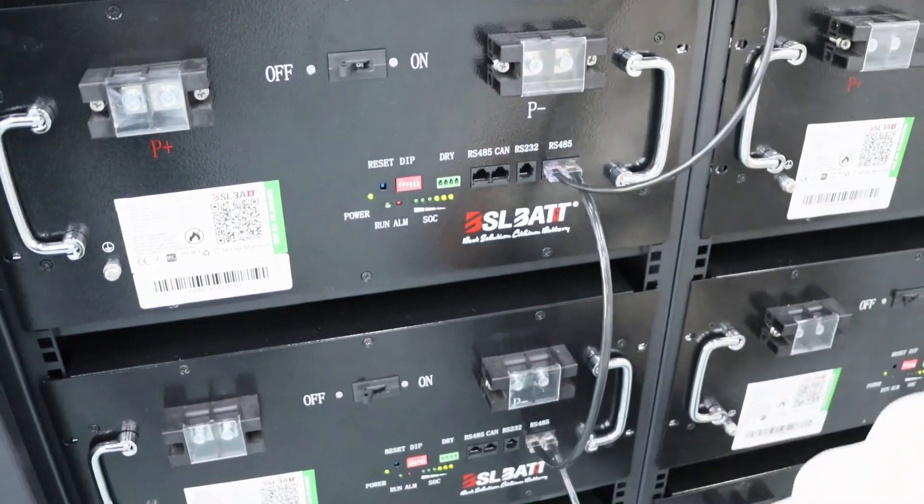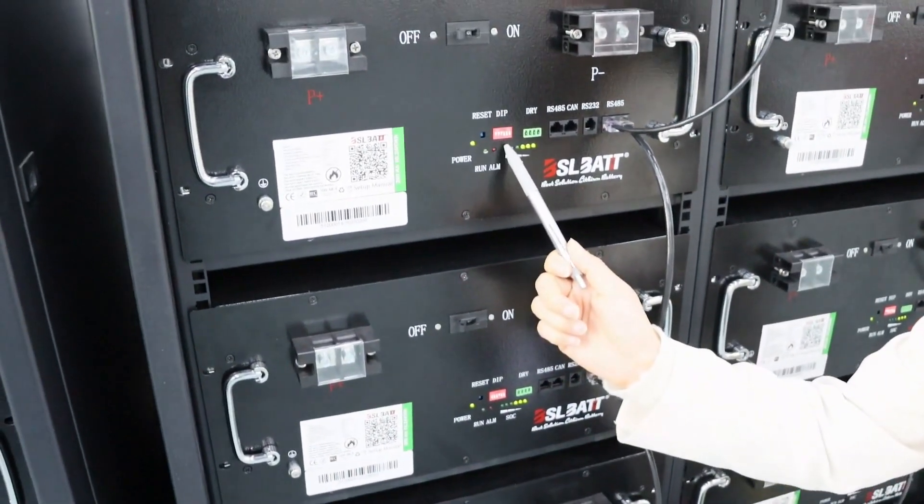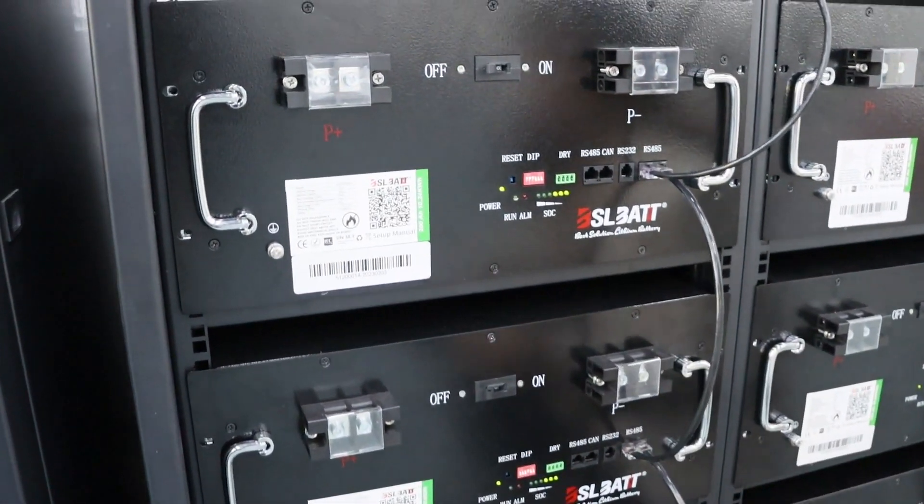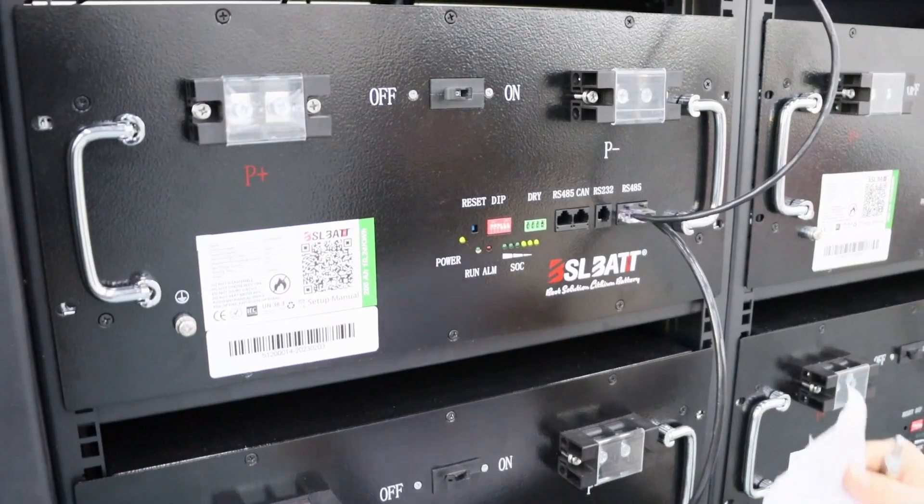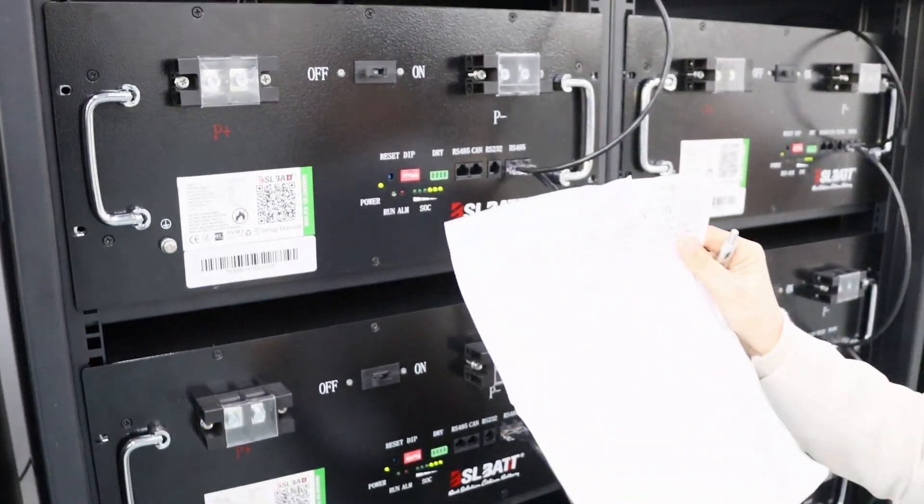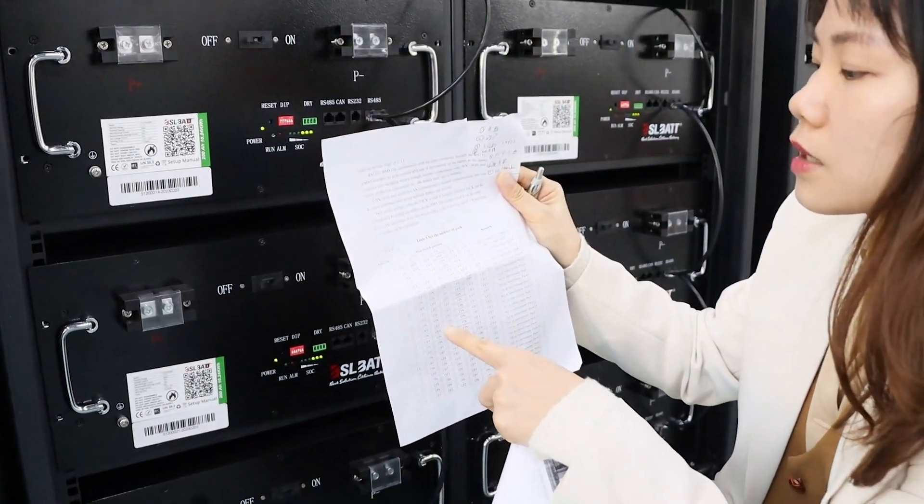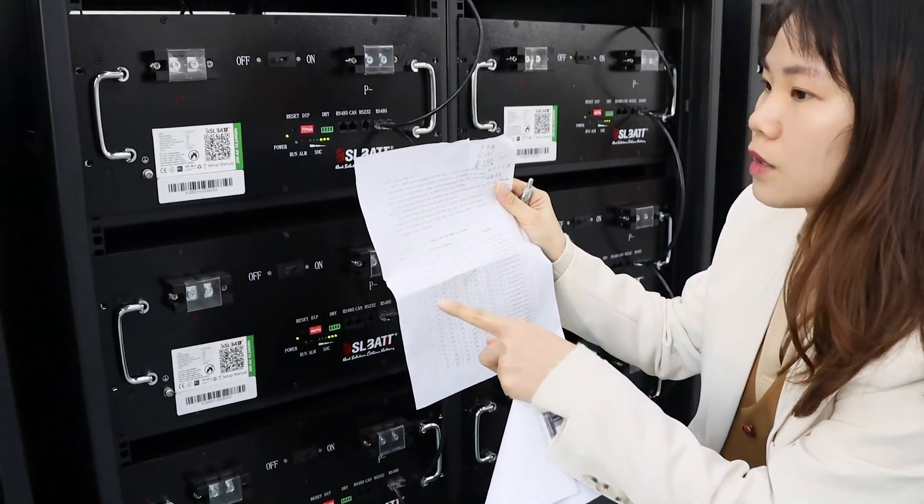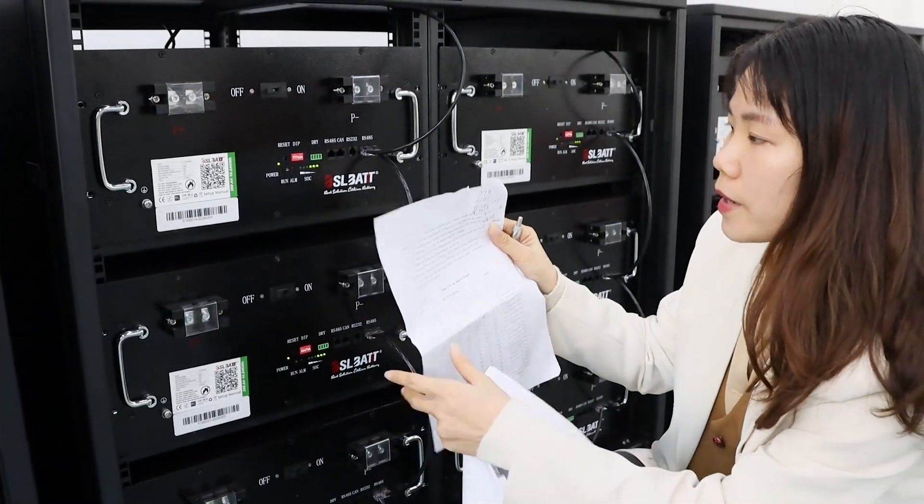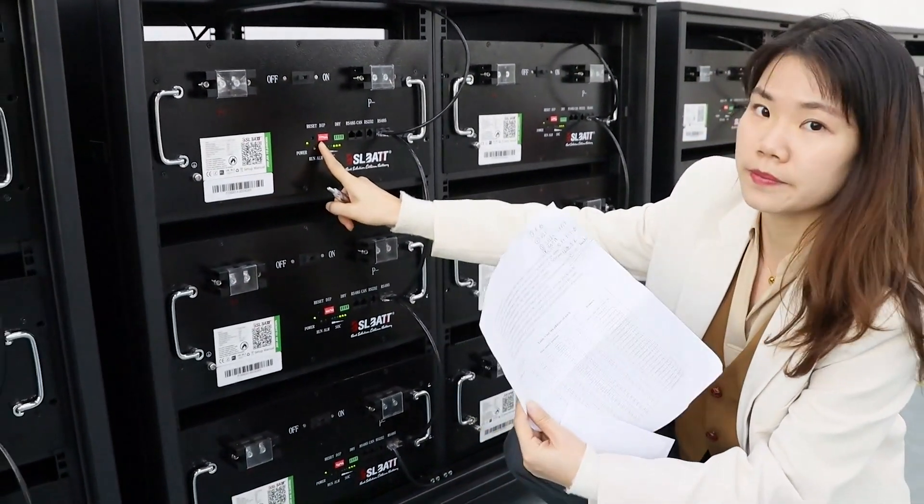The second step is to adjust the DIP switches on the units. We will give you a table list so you can follow the list to set up the 24-piece battery DIP switches here.